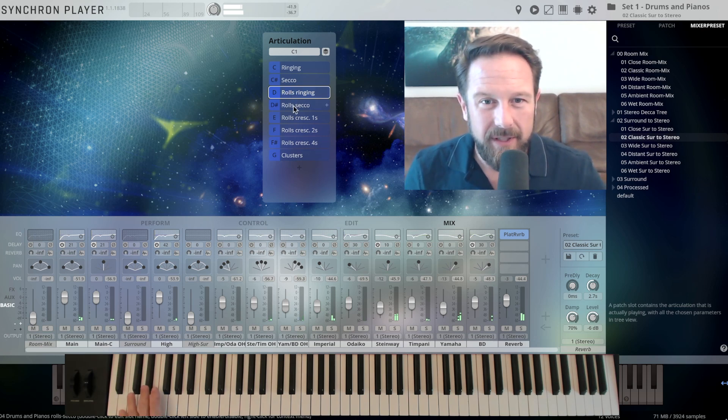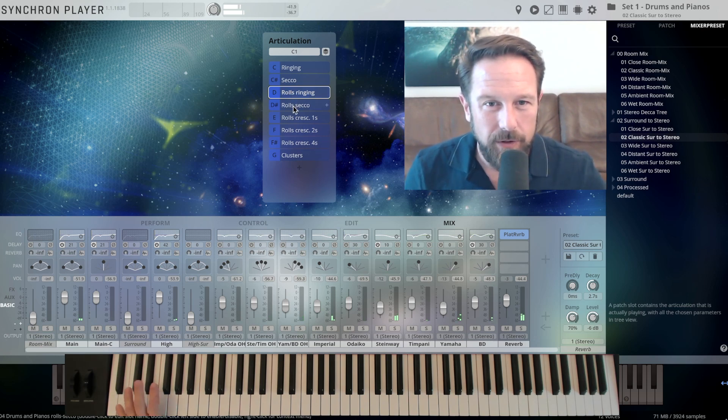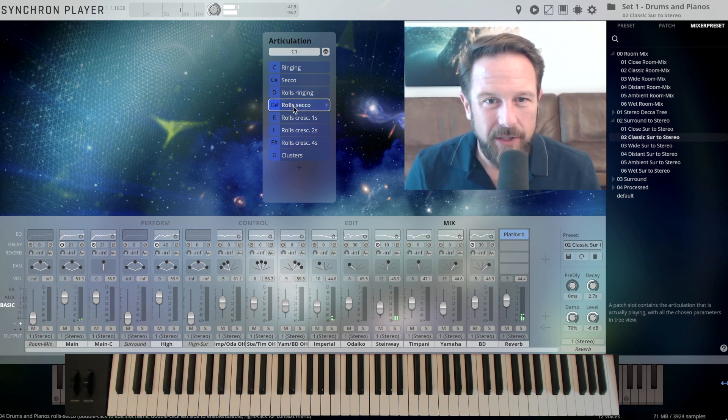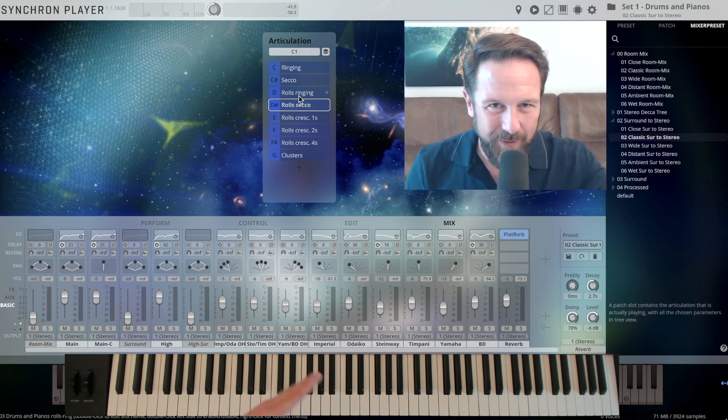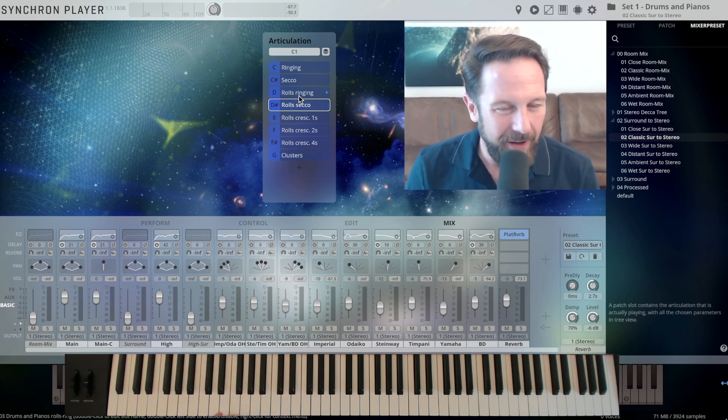And the same with Secco rolls. Let's just wait a little bit until the notes have ringed out, so Secco rolls.